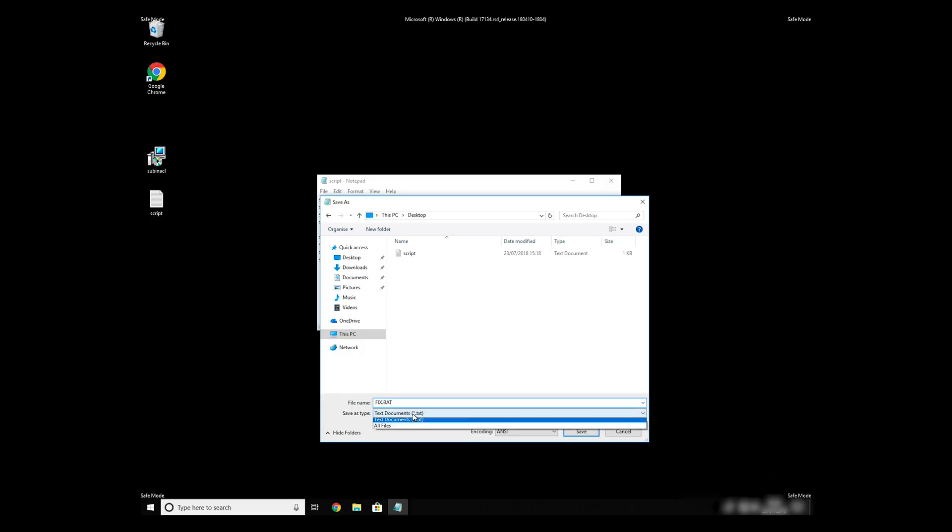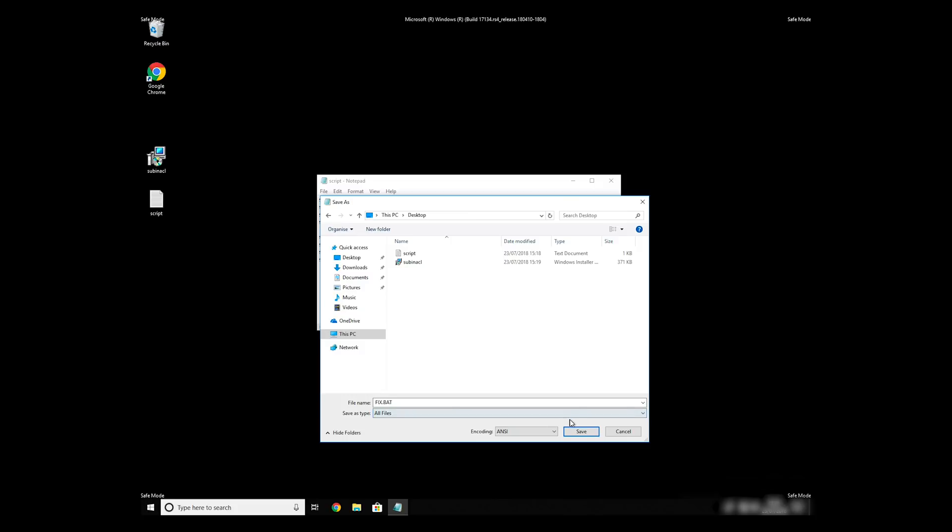On Save As Type Selection, select All Files and press Save.